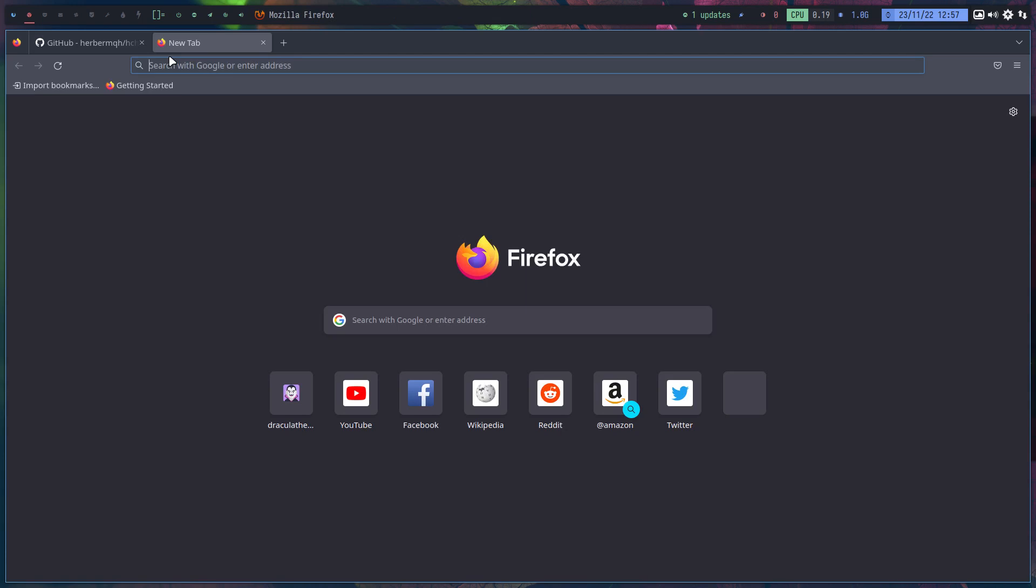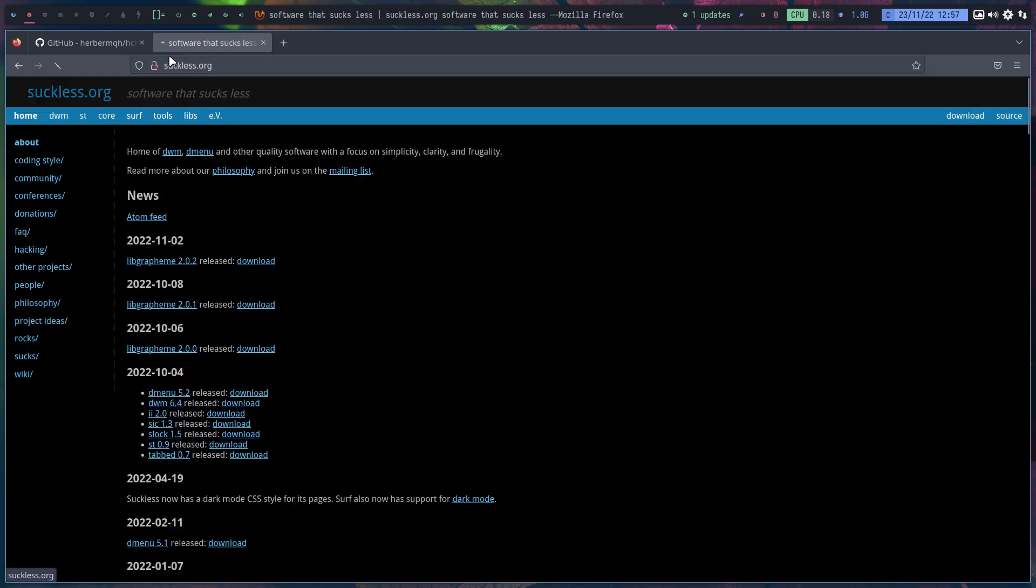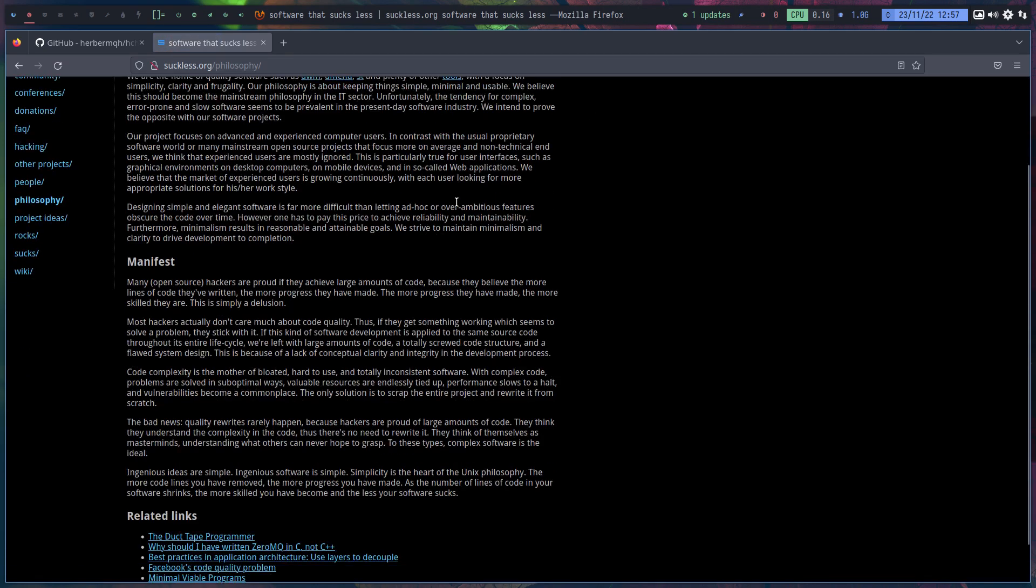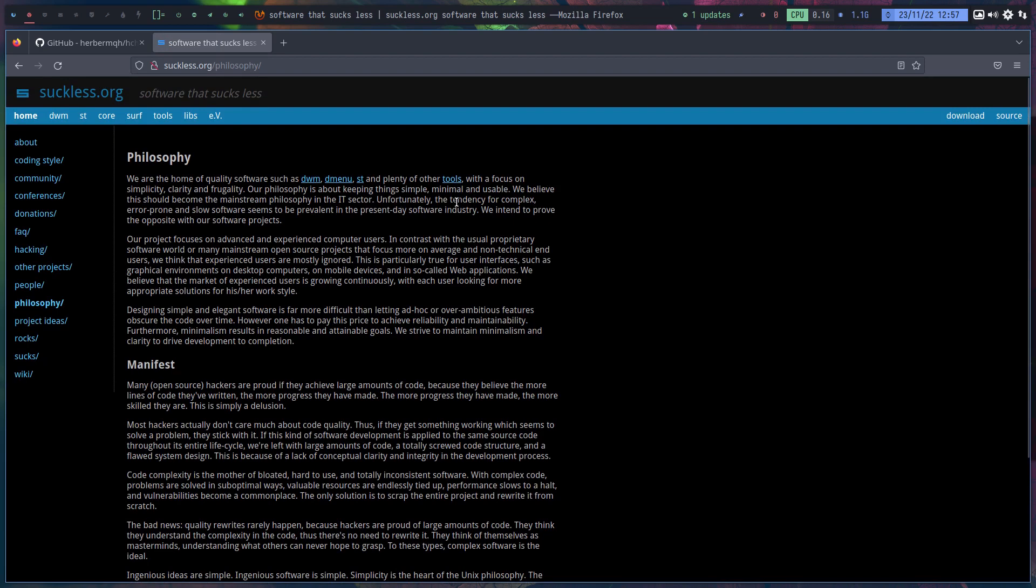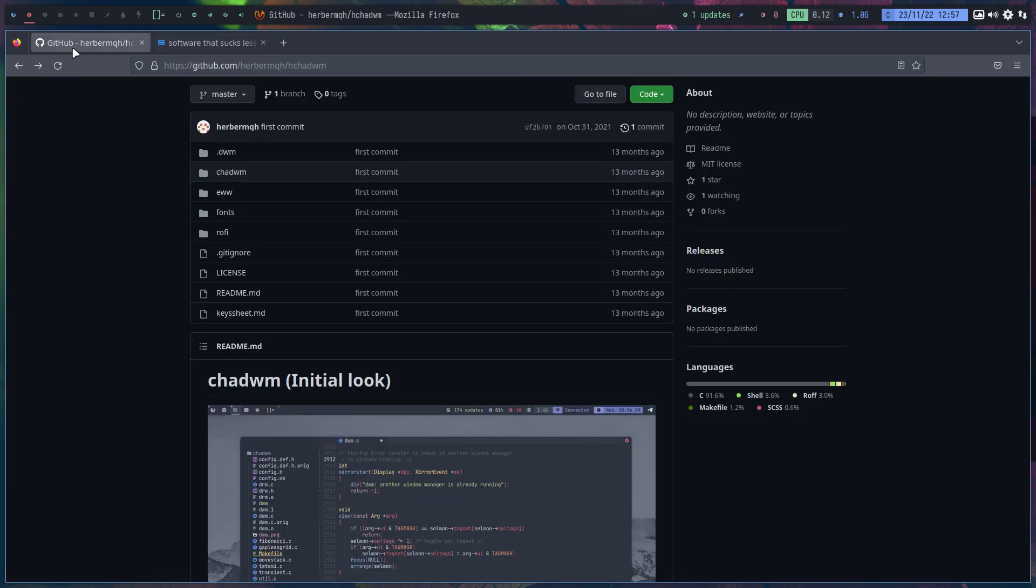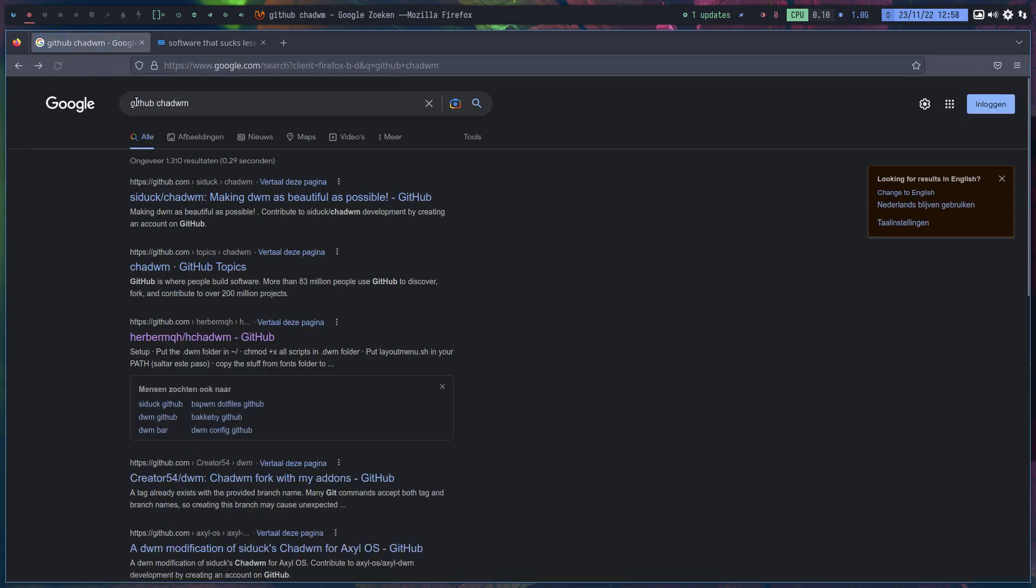I believe they say on the website something funny - suckless.org, that's where you need to be. Somewhere there's a philosophy - it was something like 'software that sucks less'. But there was also something else - focus on simplicity, clarity, and frugality. It's important and you know this is where everything's coming from, and chadwm is this fork from it.